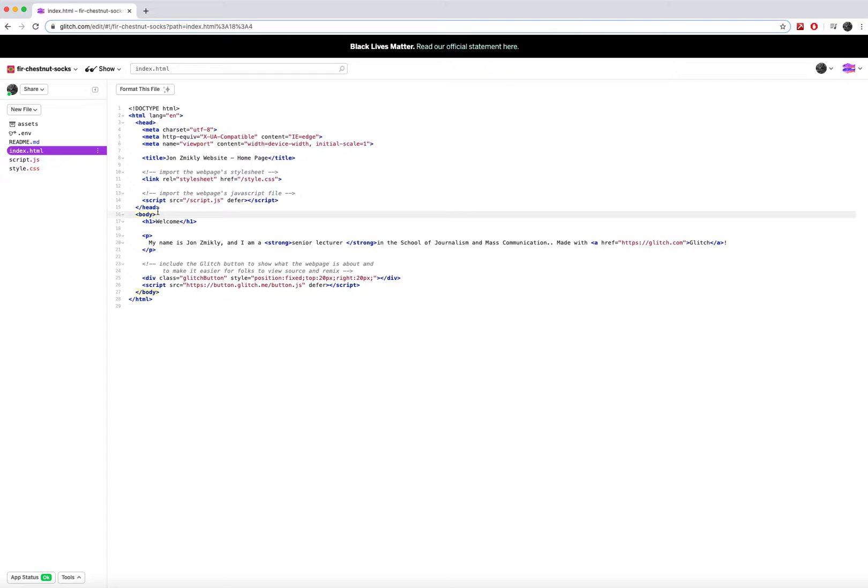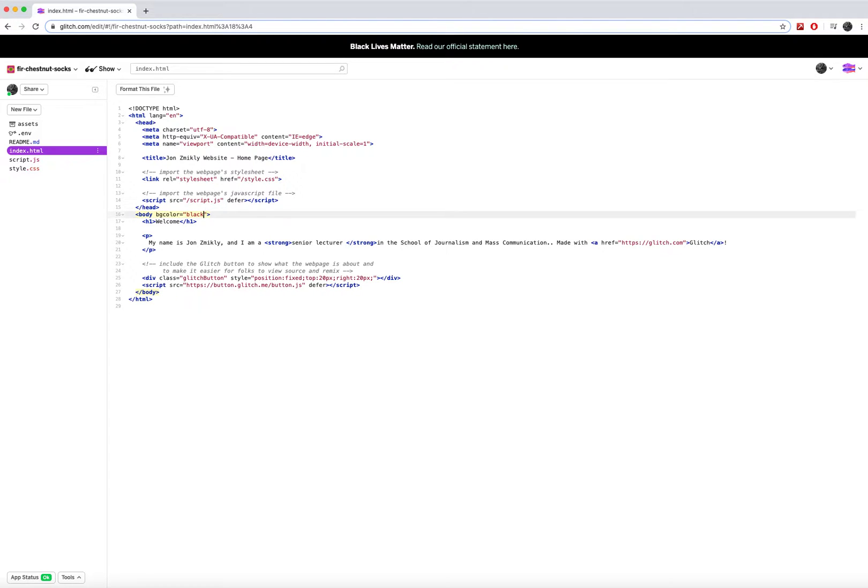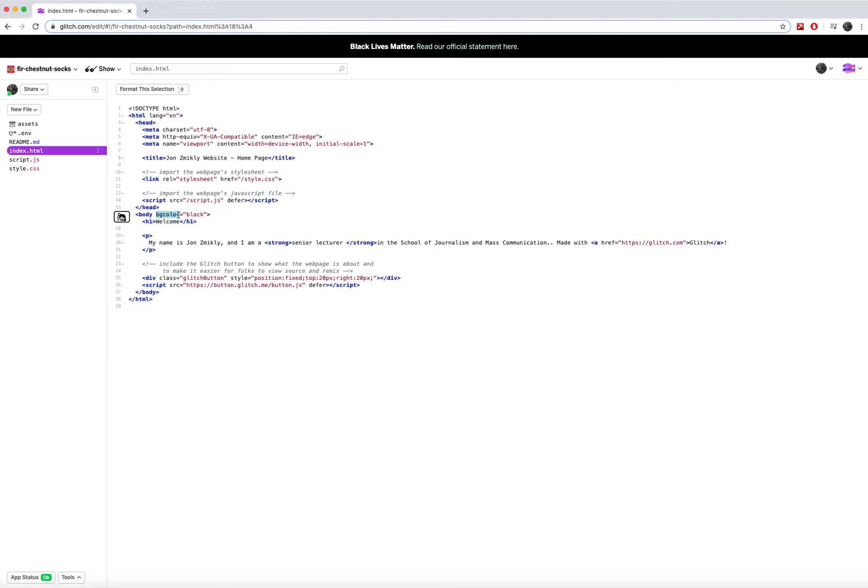And so what I can do is I can go inside this tag, the body tag, I can do a little space bar, and then I can type in bgcolor equals quote black. Okay, what this is going to do is it's going to say if you have a body tag, inside of there I want it to change the background color. This is known as an attribute.